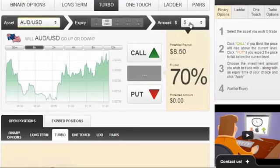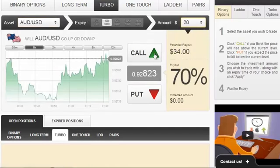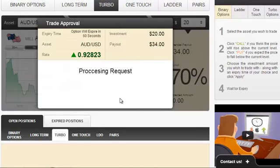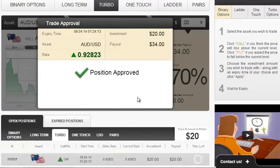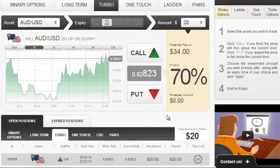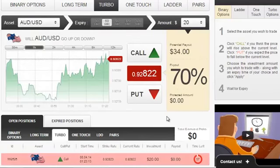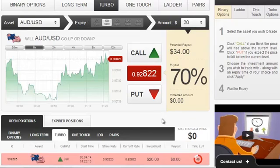So, Australian dollar-US dollar, let's make it a $20 investment, direction up, and the position has just been approved. And since we have already opened this position, I just want to remind you, as I do daily, to check out both the Pro Strategies tab and the Pro Signals tab inside the autobinary signals.